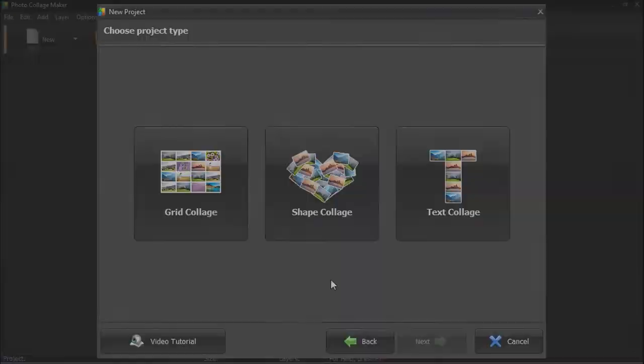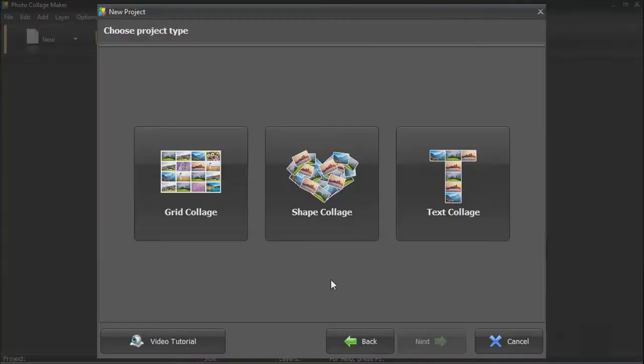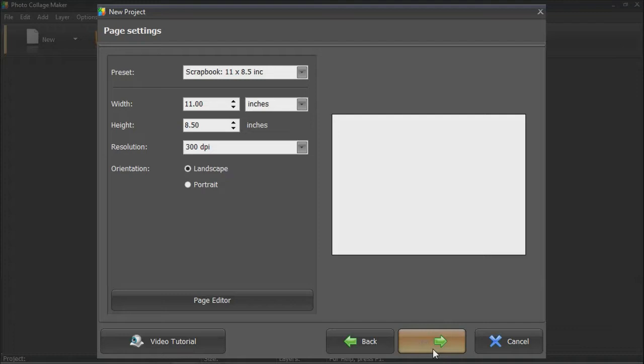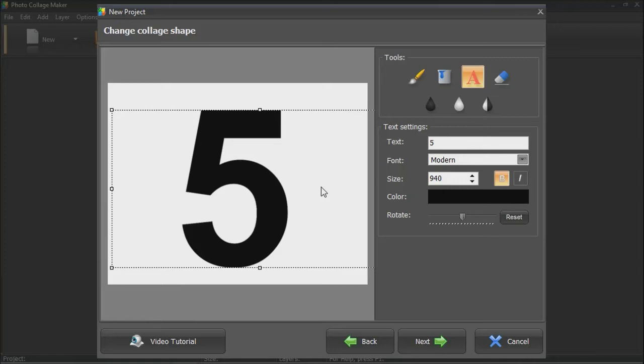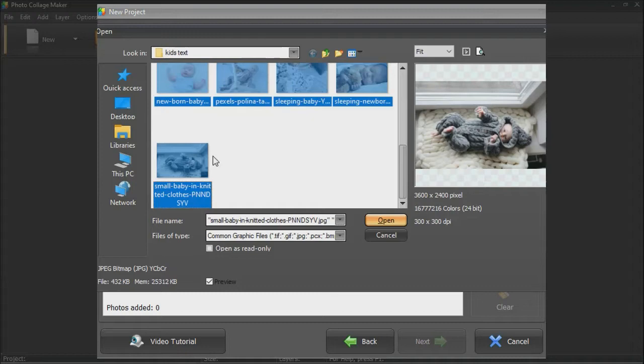A text collage is perfect for a birthday or anniversary. Just type in your text and position it on the page. Then add your photos. Click Next and Photo Collage Maker will do all the work for you. Adjust the image settings, and your collage is ready.